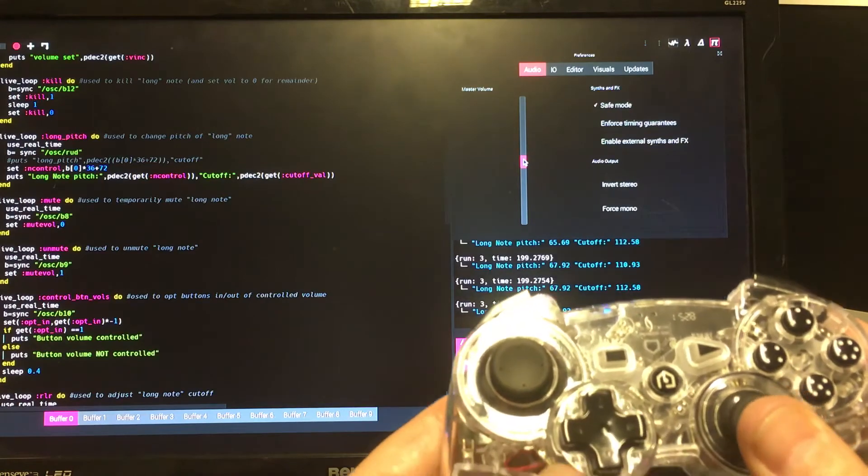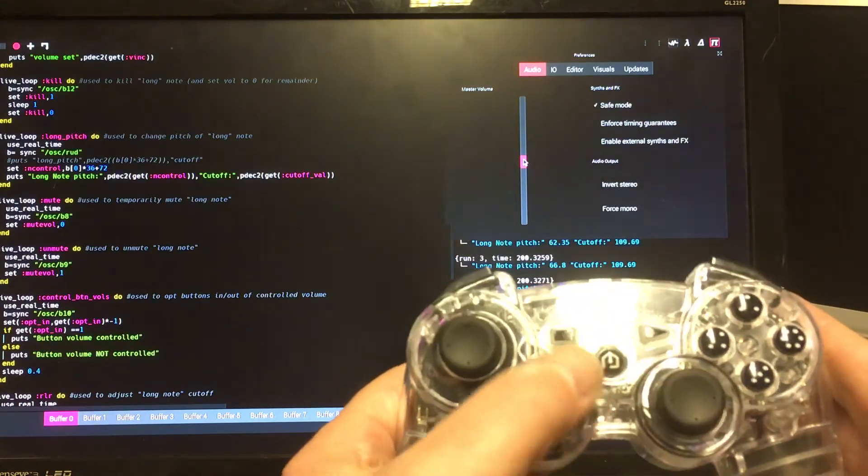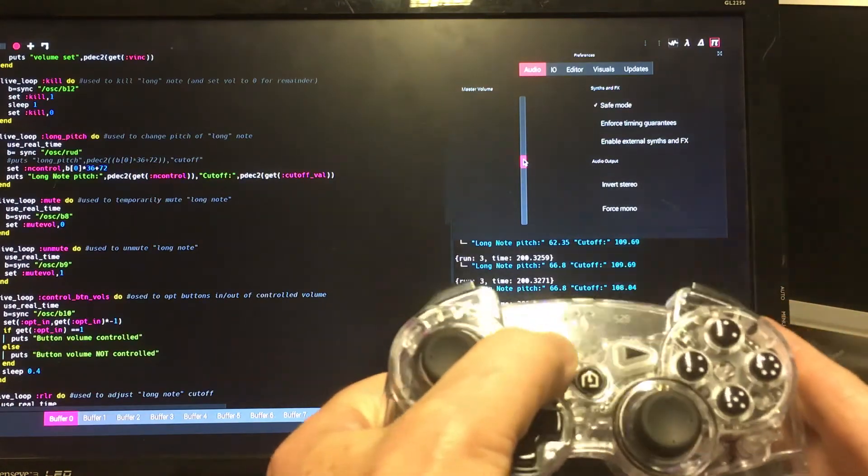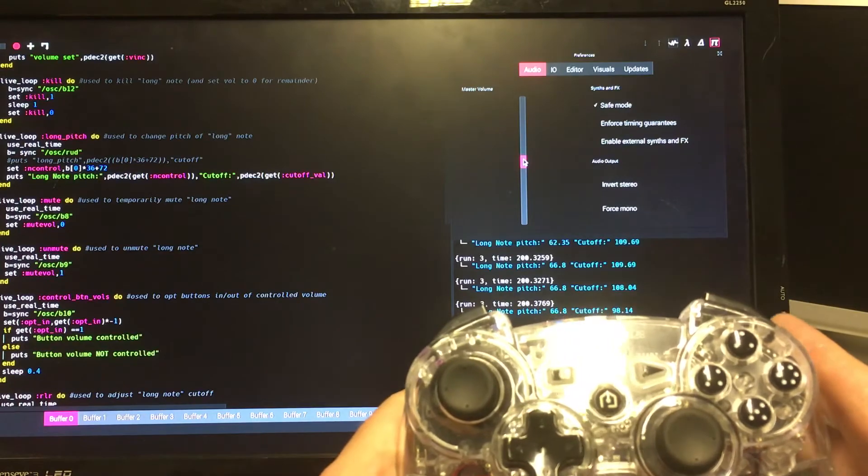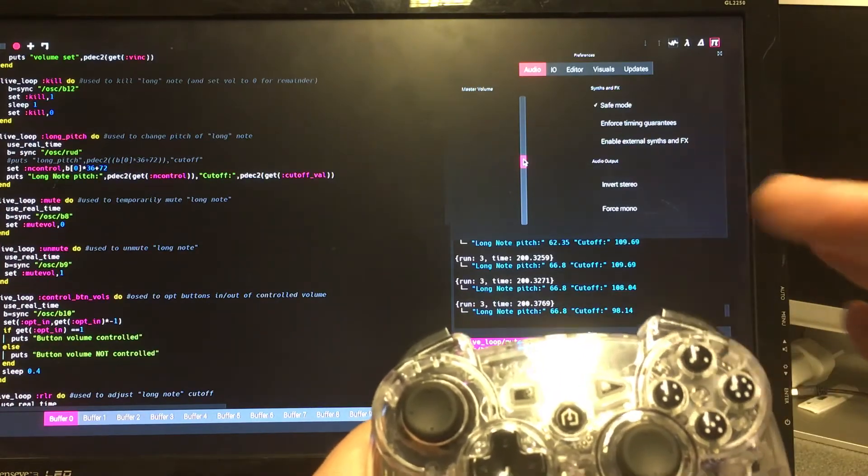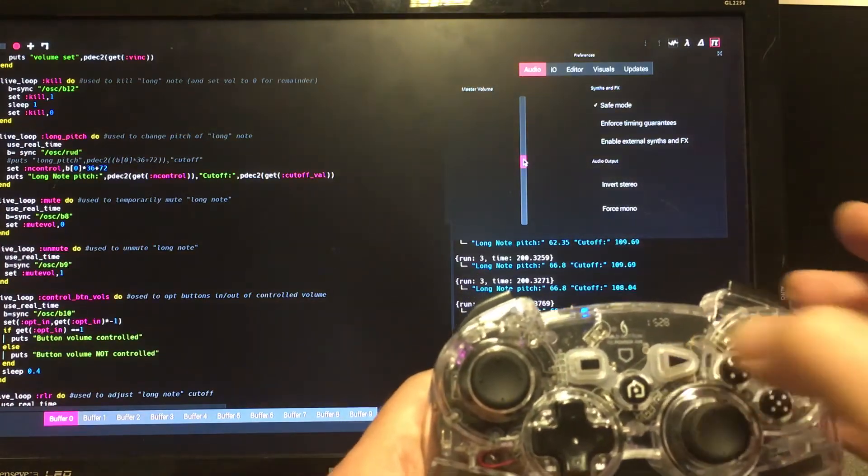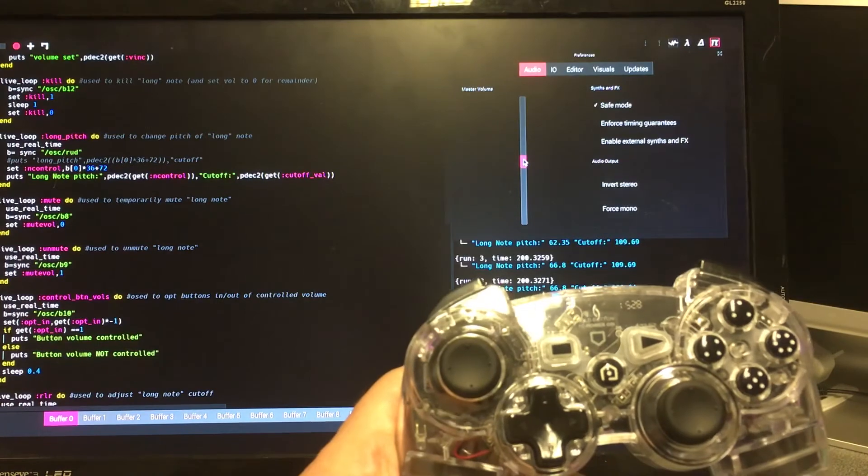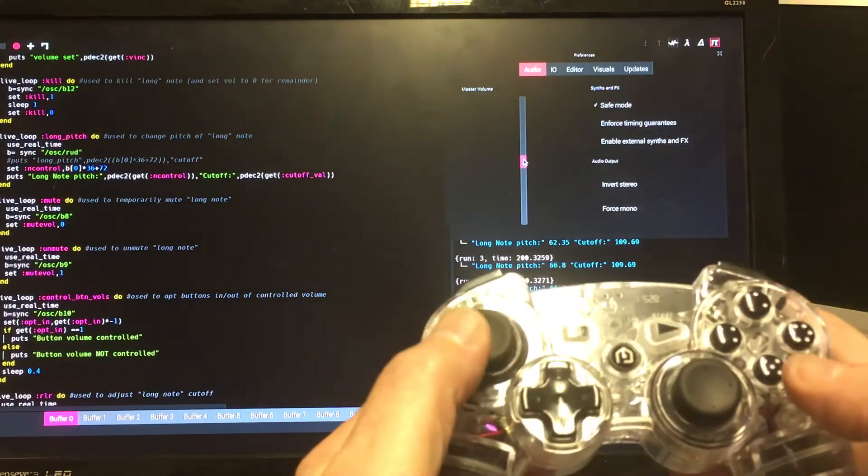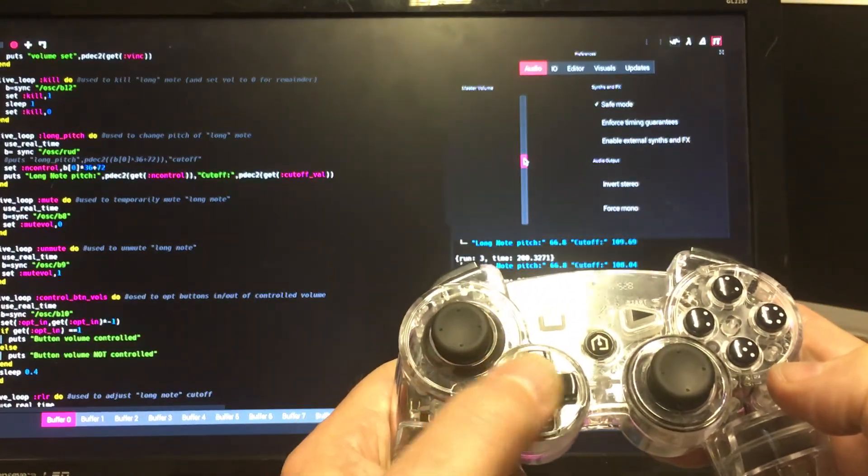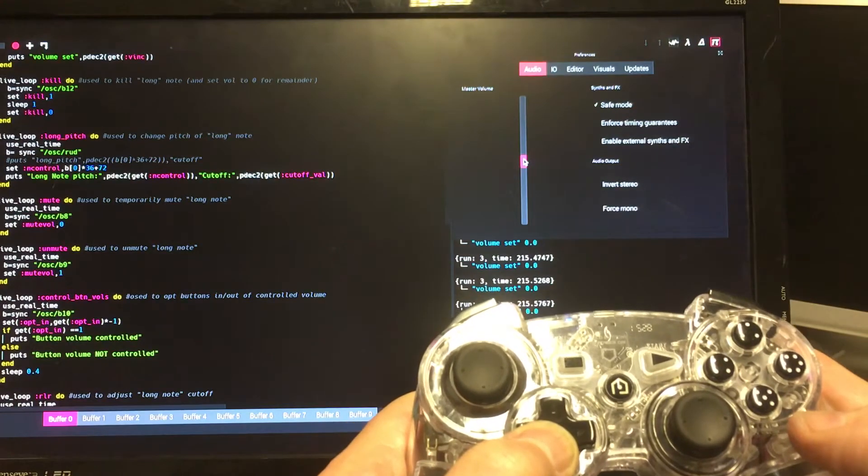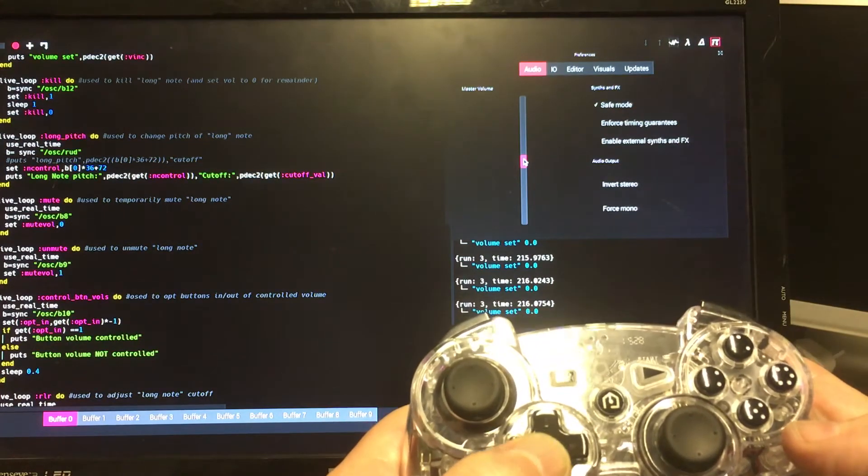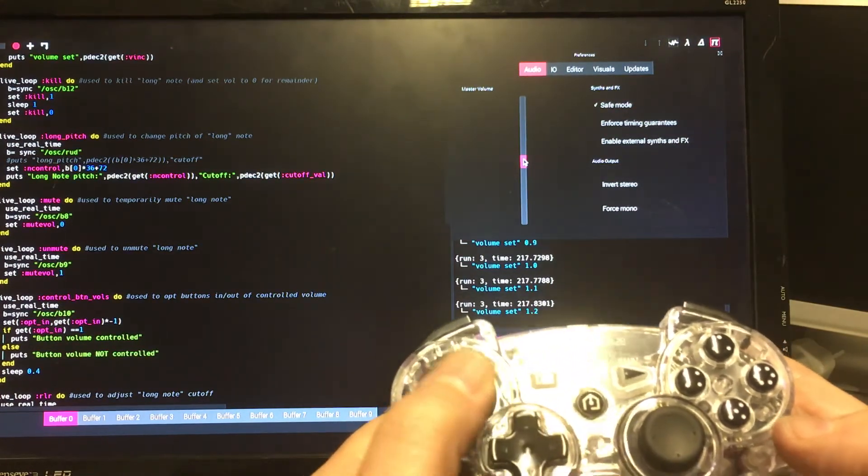Now this note goes on playing continuously. I can mute it by pressing that button. It takes a bit of time to die away because of the reverb. But I can turn it on again by doing that. Or I can fade out its volume by using this button here. And I can fade it in again.